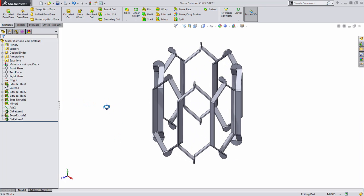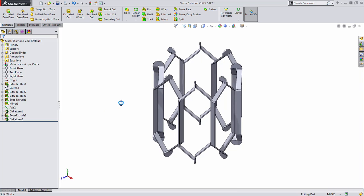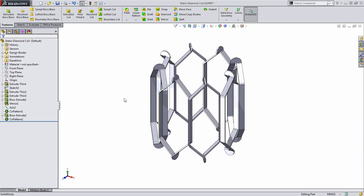So there's an example of how you'd create a part like this. In this case, we looked at how we could use equations, add some unique sketch relationships, and create patterns and mirrors all throughout this. If you have any questions, please submit them on any of our social media sites, including the SOLIDWORKS Facebook page, Google+, or Twitter account.